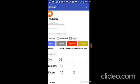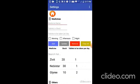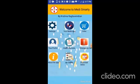For example, if I open this app tomorrow, Zivit will become 19 because you would have eaten one tablet, and Nebistar will become 29 and Glyri will become 8. So that you don't need to worry about rushing to buy medicines.